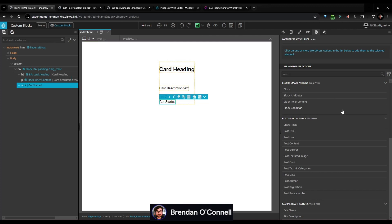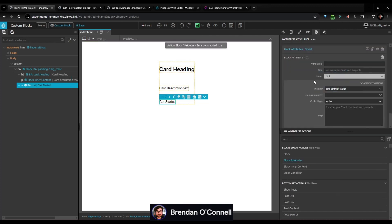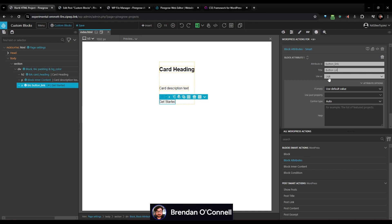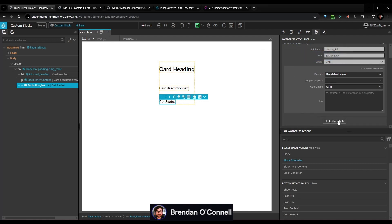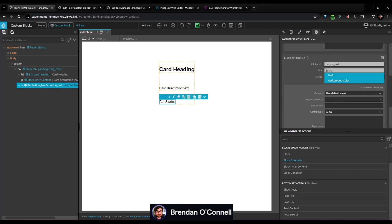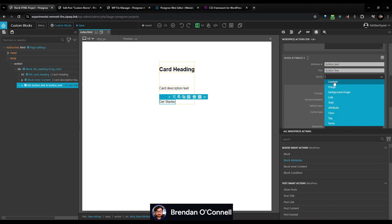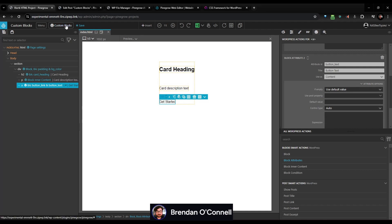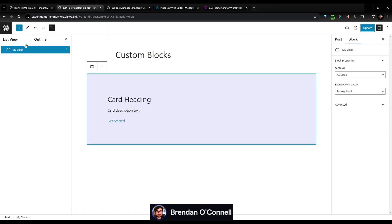On our button, we can add another block attribute. By default it's going to pick up that it's a link, so this will be 'button link.' Then I can add another attribute to this same element — our second attribute will be 'button text,' so the user can define the button text and define the content of the button. Let's go ahead and export our plugin again and come back to our custom block. Let's save that.